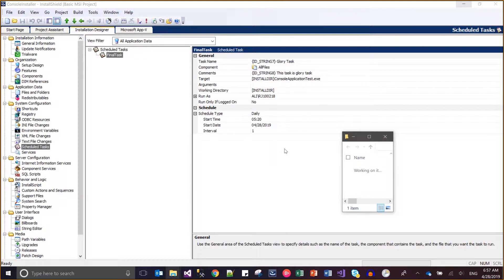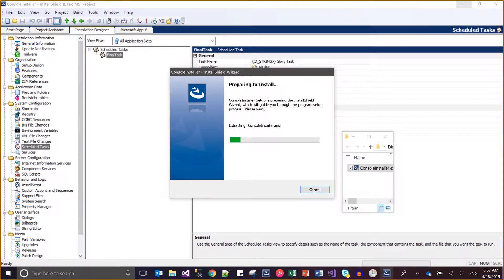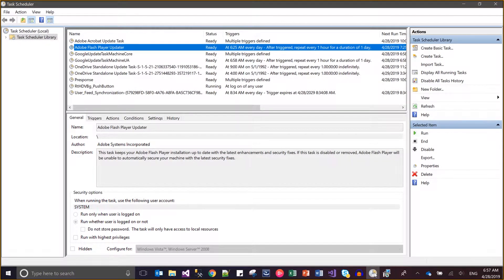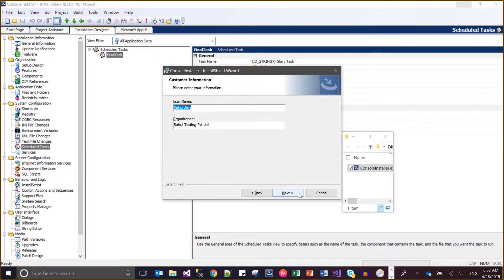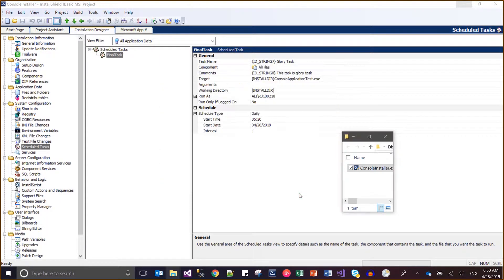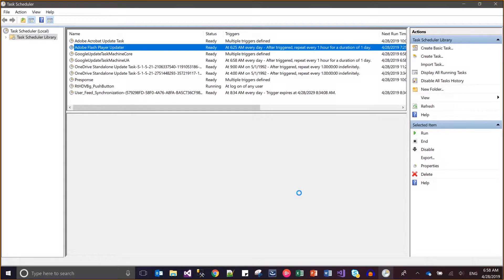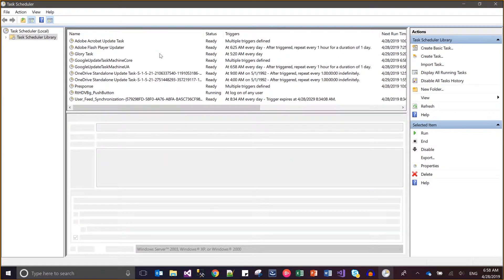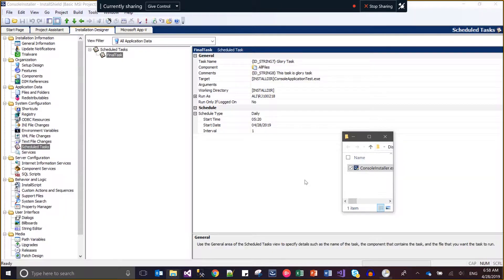First I'm showing you how it will behave when I do not make any changes to the task scheduler and install it. I will just install my application first. The name of my task is 'glory task' and as of now you can see there is no glory task. Now installing it — installed, finish. Go to the task scheduler, refresh — a glory task is available now.